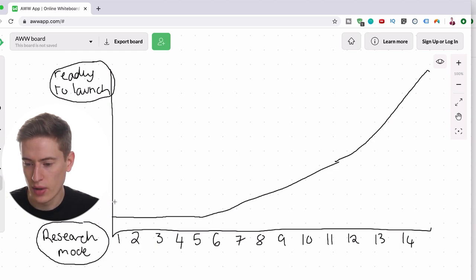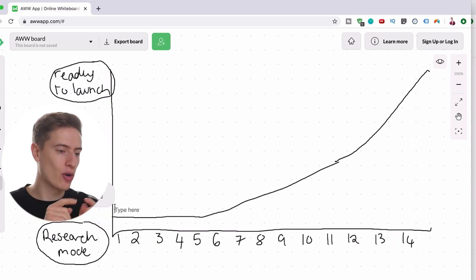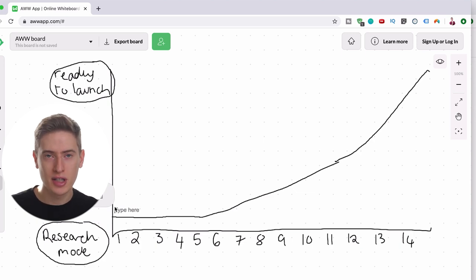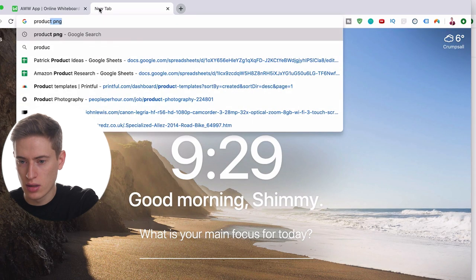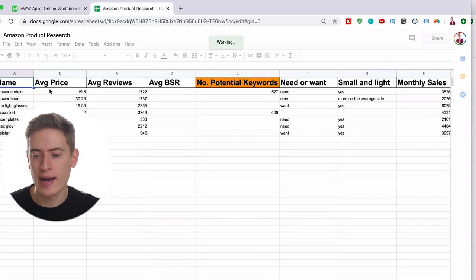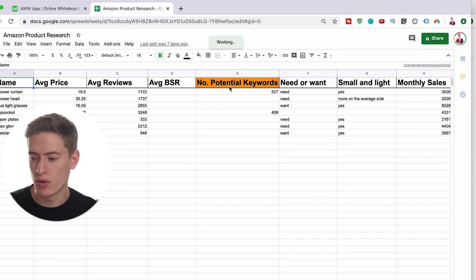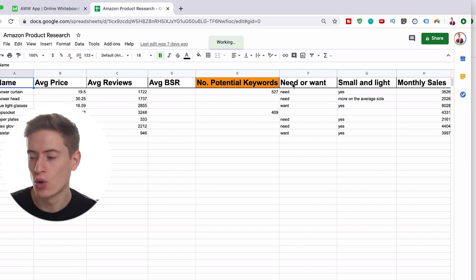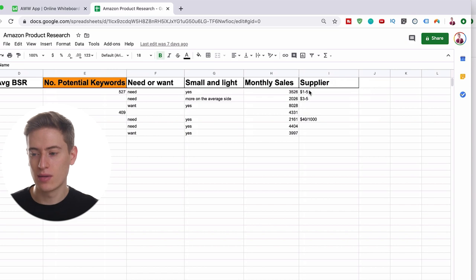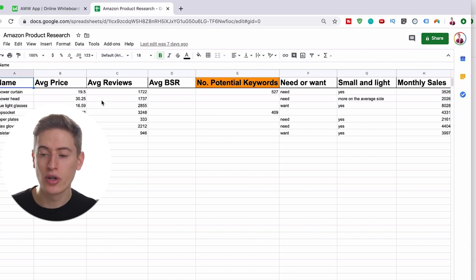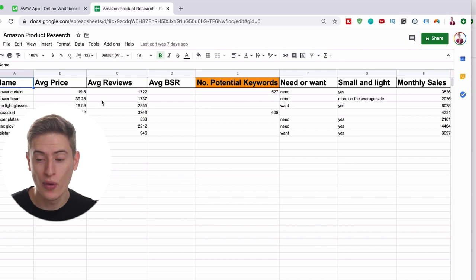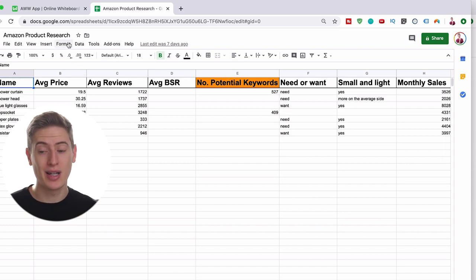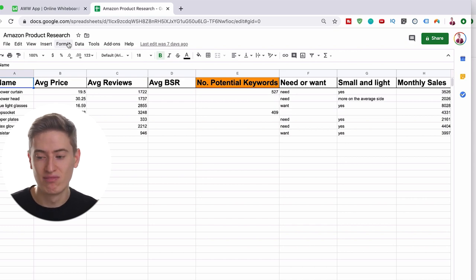On day one, you want to update the product spreadsheet. This is what the product spreadsheet looks like. You've got the name, the average price, the average reviews, the average BSR, the potential keywords, whether it's a need or want product, if it's small and light, the monthly sales, and eventually the supplier prices. Create a Google Sheets similar to this to keep an updated file system of all the products you're researching.